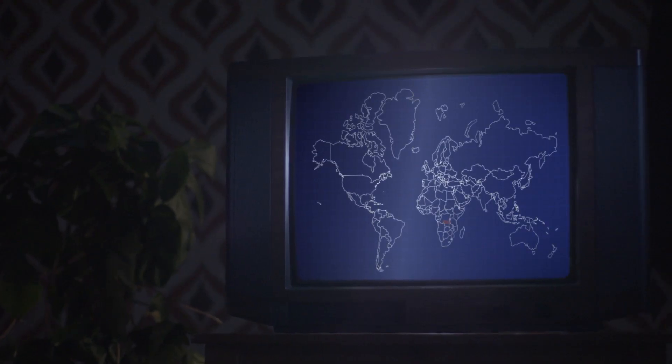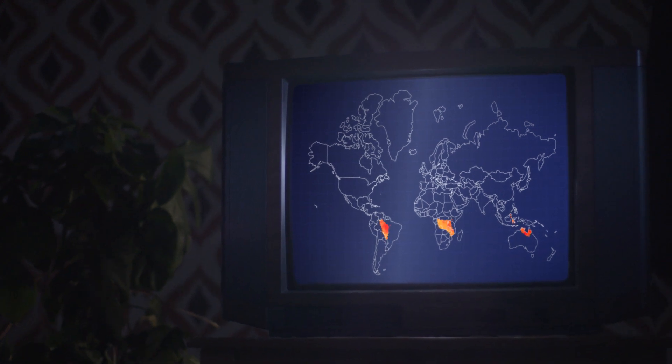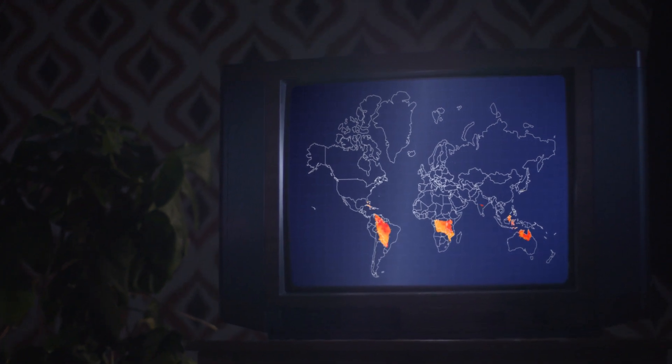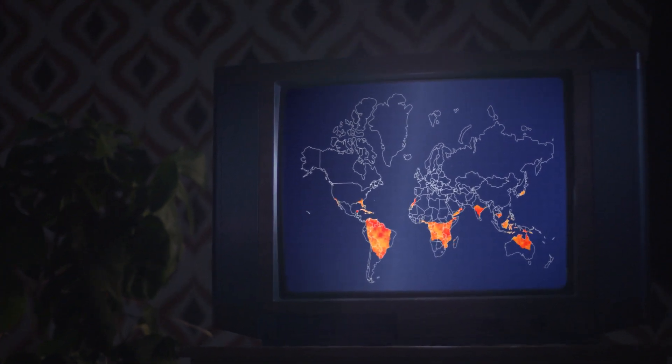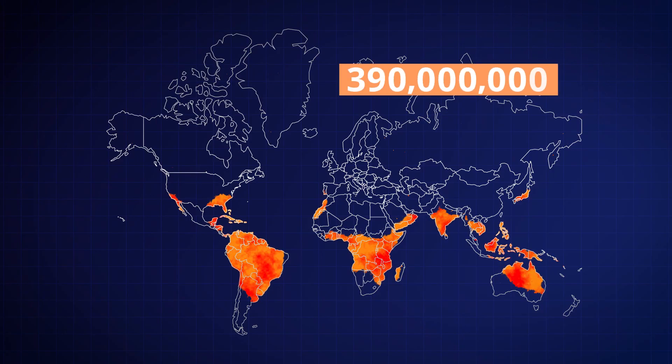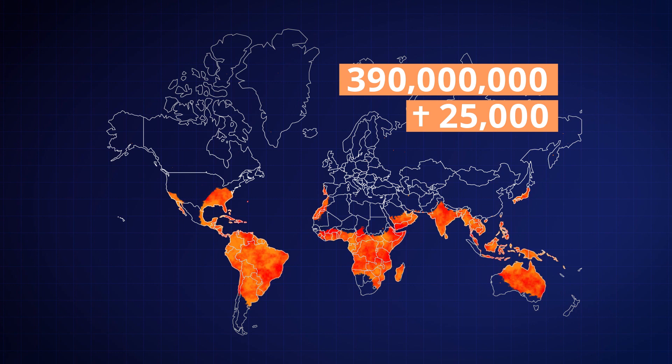With climate change, painful break-bone fever, as it's also known, is advancing further and further north. 390 million people become infected every year. Over 25,000 die.